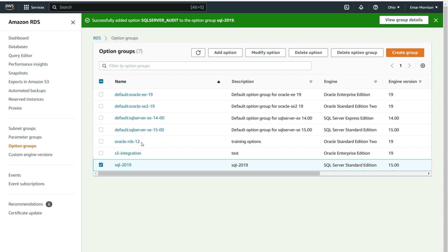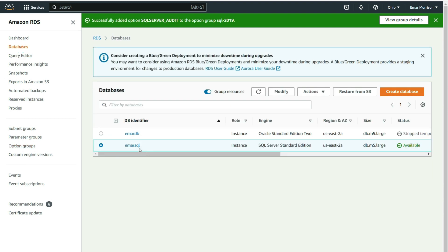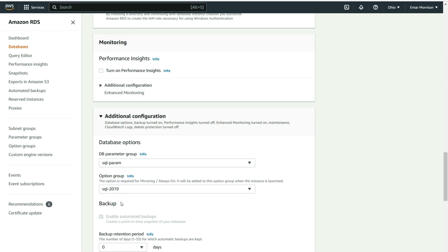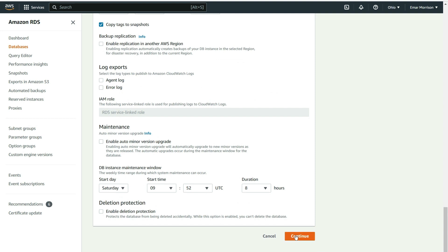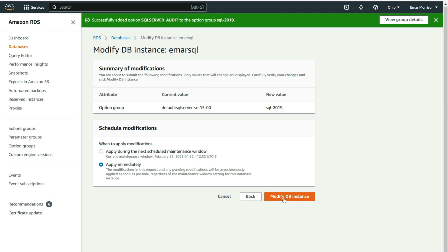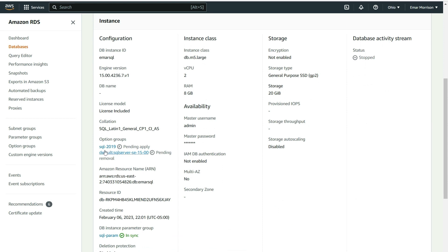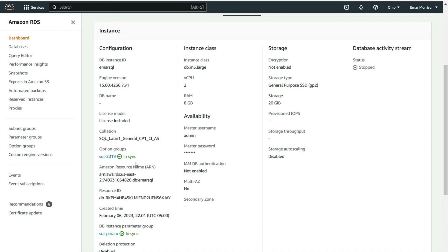Now we need to attach this option group to the database instance — this makes the necessary configuration to enable auditing. If this option group is not enabled, you won't be able to configure auditing on your database. Select Databases, select your database, then select Modify. Scroll down to Configuration, select the SQL 2019 option group, then scroll down, select Continue, apply immediately, and select Modify DB Instance. Check that the option group is applied successfully by selecting the database identifier, then Configuration — once the SQL 2019 option group shows as In Sync, you can proceed to configure your audit.